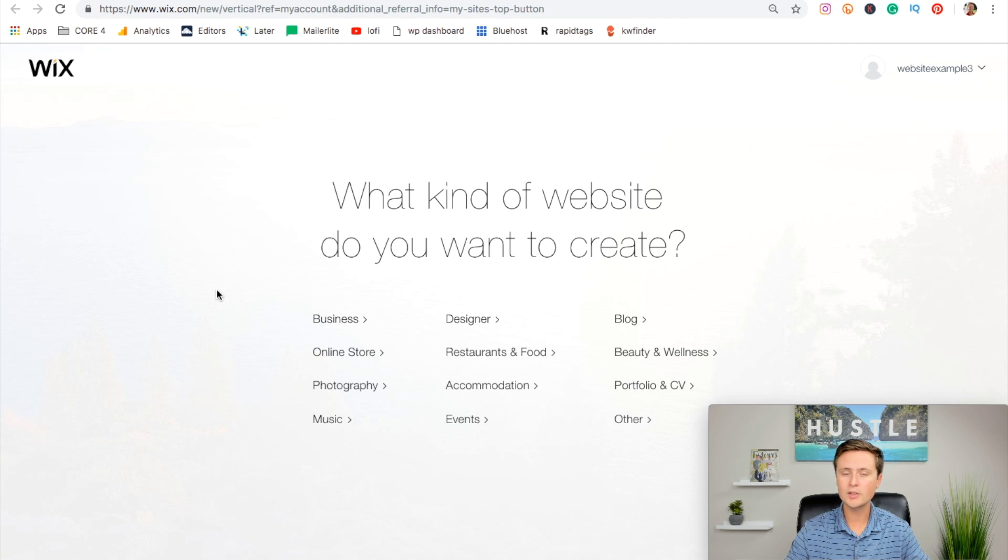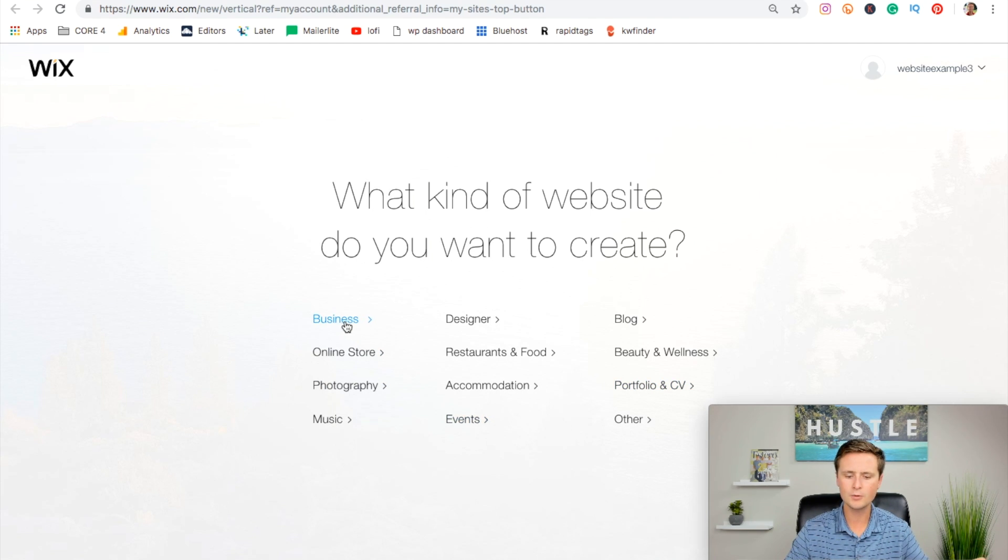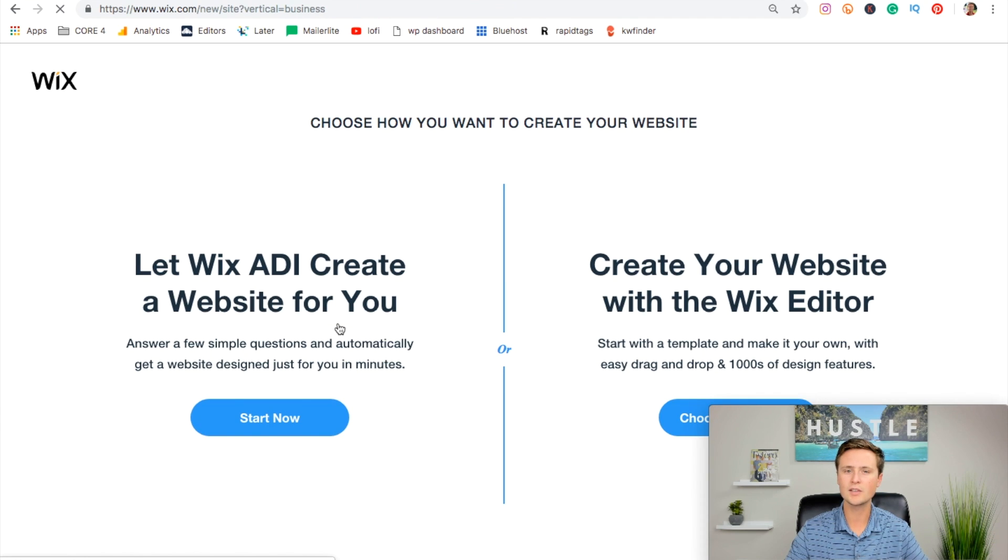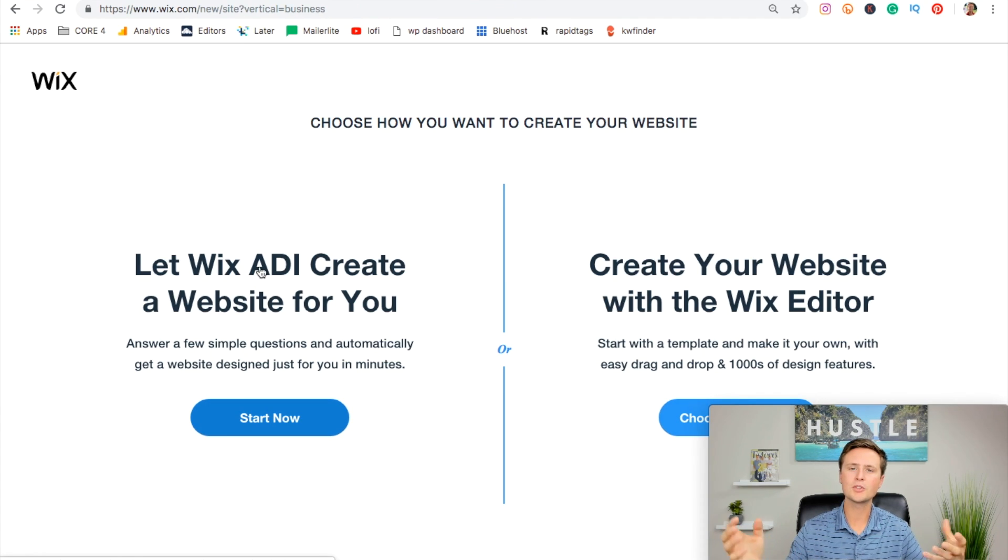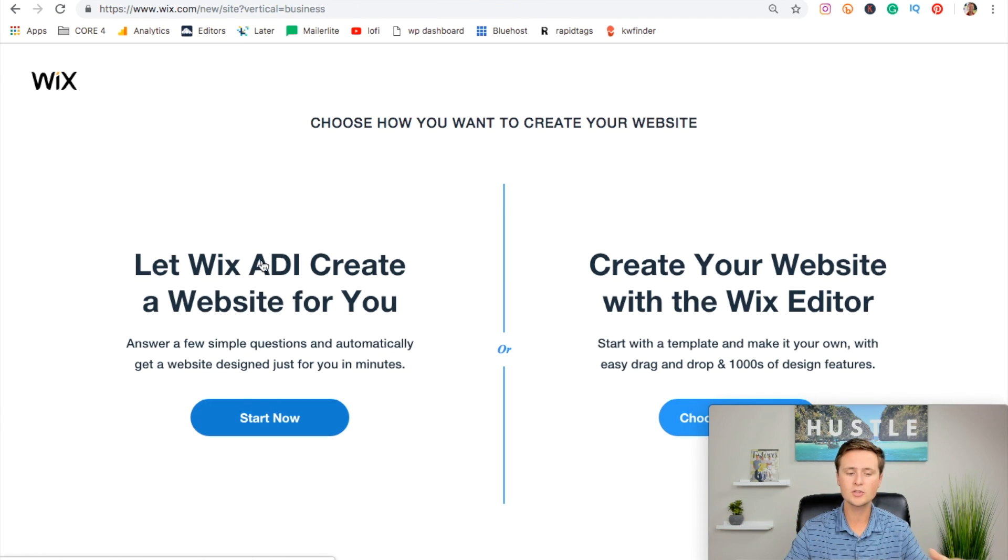This is just asking what kind of template do we want to choose from. Now we can completely change this in the next step, so just go into the general category that you're thinking. If you're going into a business, you can just hit business here. Then you have two options. You can either do artificial intelligence, which is this button over here, or you can create your own, which is over here.